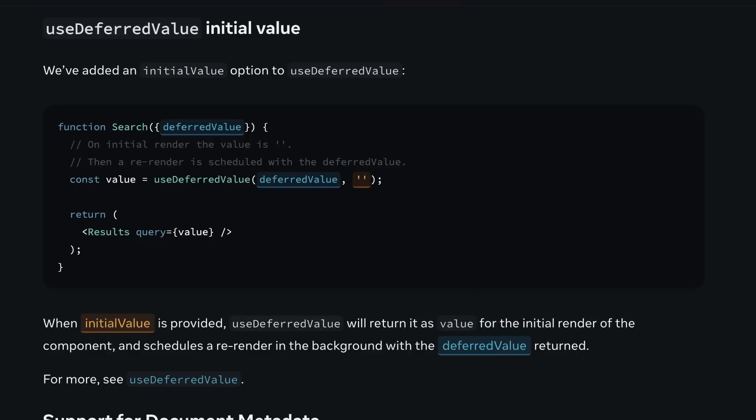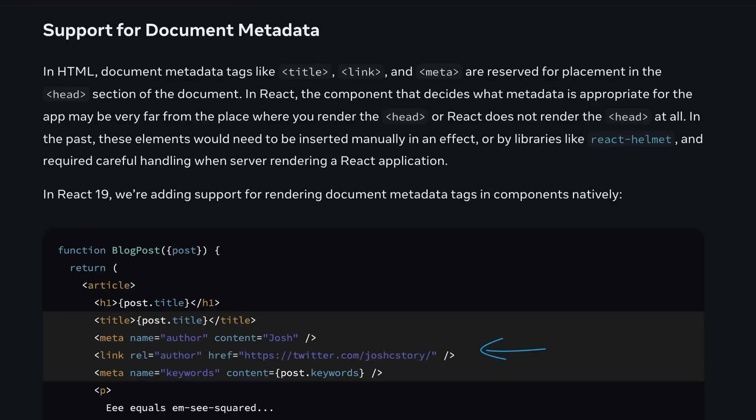useDeferredValue now supports an initial value, letting you specify what gets shown before the deferred value arrives. Finally, React 19 lets you place title, meta, and link tags directly in your components. React will figure out how to hoist them into the head tag for you. This means you can define page titles, authors, and stylesheets right where you use them, and React ensures they appear in the correct place.